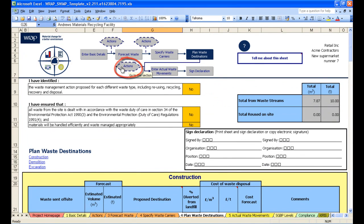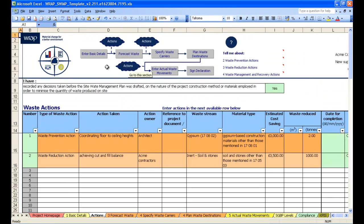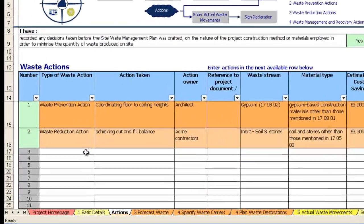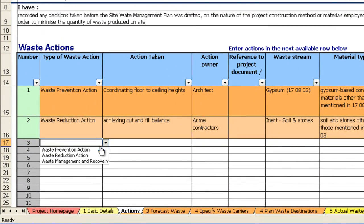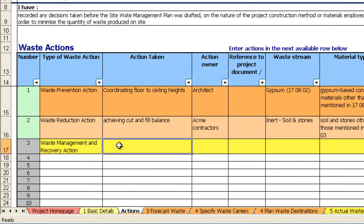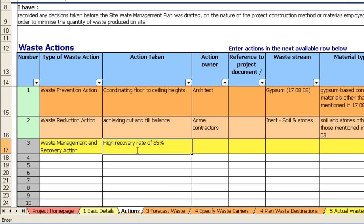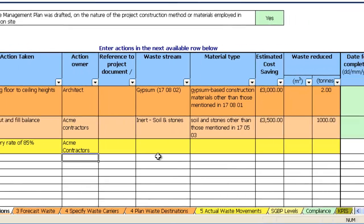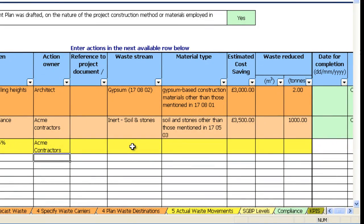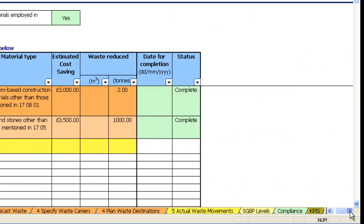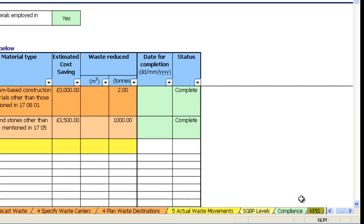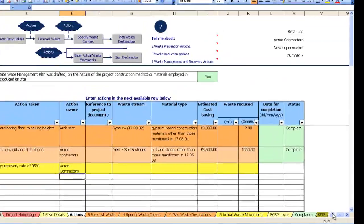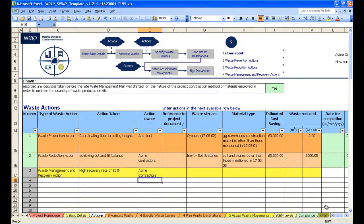Let's click on the actions tab to return to that tab for the last time. So here we would select the third option which is waste management and recovery. For example, we could enter in the fact that we've negotiated a high recovery rate with a waste management contractor of 85%. Pop in the action owner, and whether that relates to any particular waste stream. In this case it wouldn't because it would be across the whole project. And any cost savings or waste reduced. This is a recovery action so it wouldn't necessarily need to enter information into that box there.